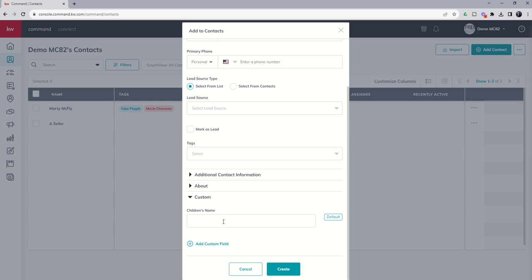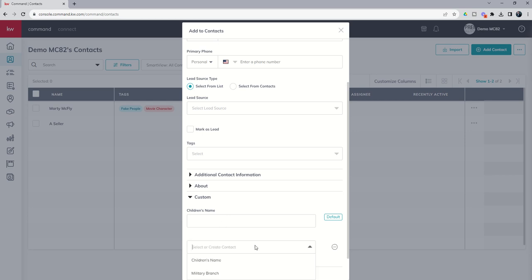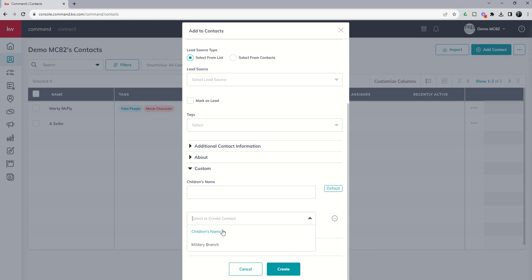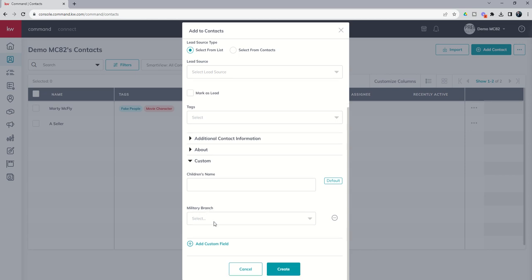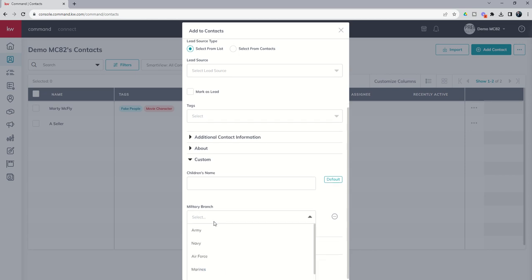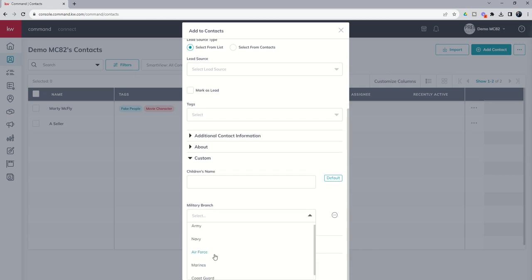However, you can see military branch, because it was not one of our defaults, I would have to come in and say add custom field. Then you would see the dropdown. I click on this dropdown, and in here are the custom fields I have available. So I could choose military branch. Because we created this custom field as a dropdown, we now get a dropdown menu, and we would come in and choose which one of those dropdowns we wanted to see.